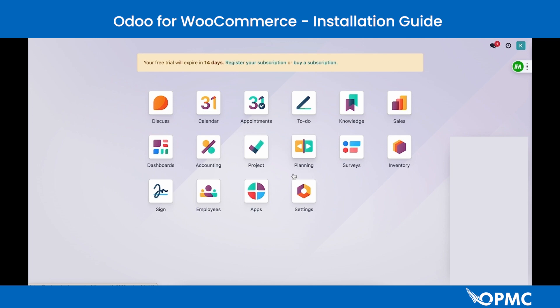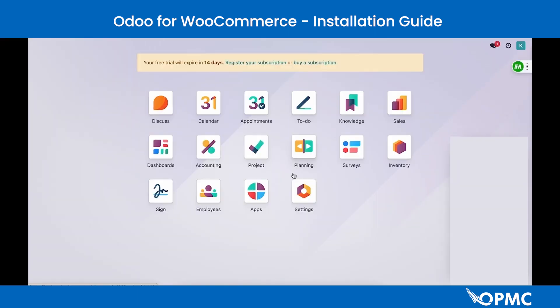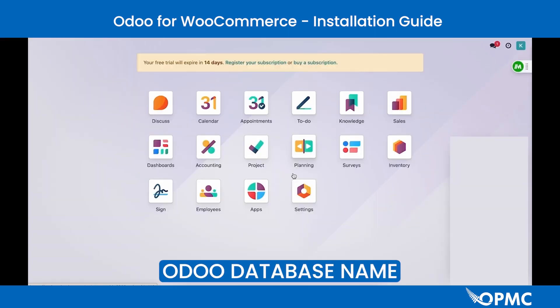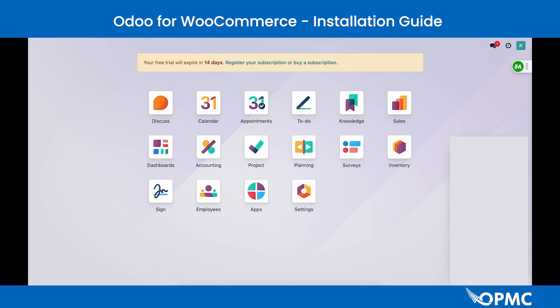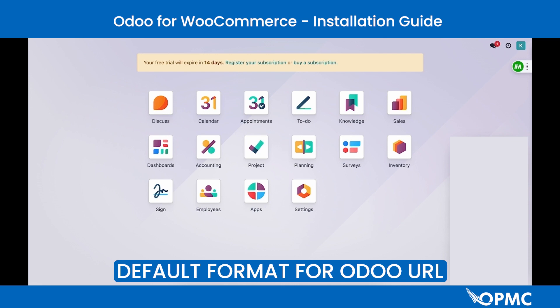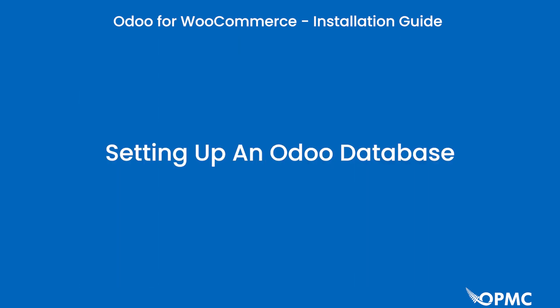Once you can access your Odoo database, you'll need to gather the relevant information: your Odoo database URL, database name, email, and Odoo API key. To get your Odoo URL, simply use the URL you're currently on to access your database. Don't include anything past the base URL. The default format is: https://[your-company-or-database].odoo.com/